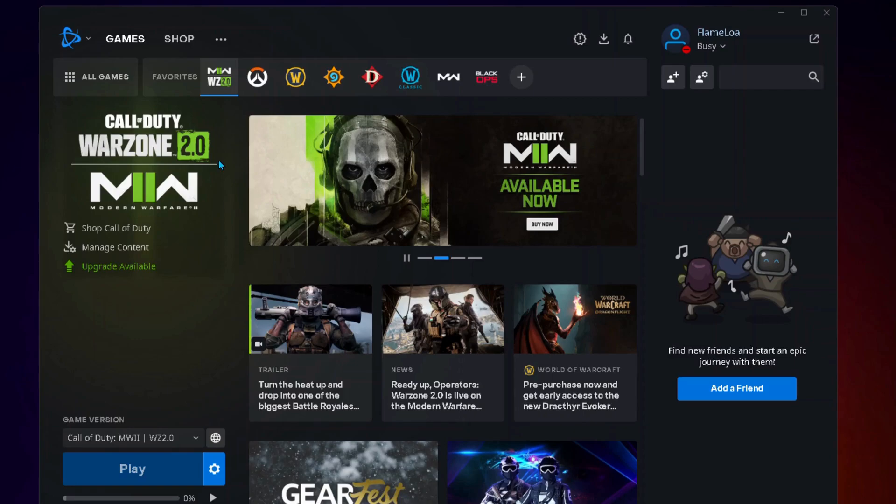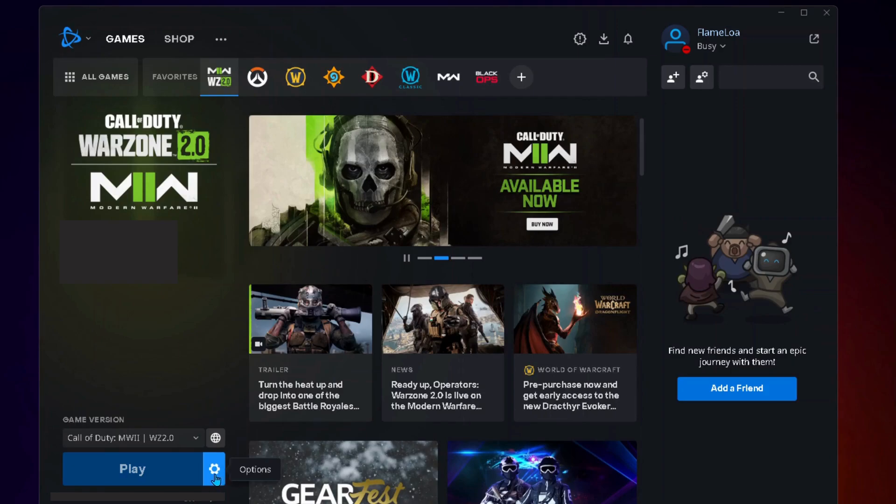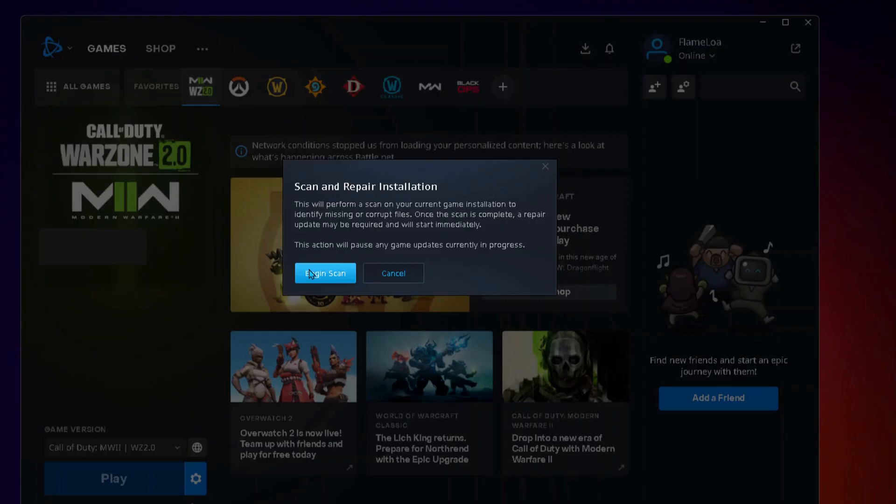The next step: we need to run a repair and scan from Battle.net. To do that, select the Call of Duty game, then click on the cog wheel next to Play, followed by Scan and Repair, and click on Begin Scan.